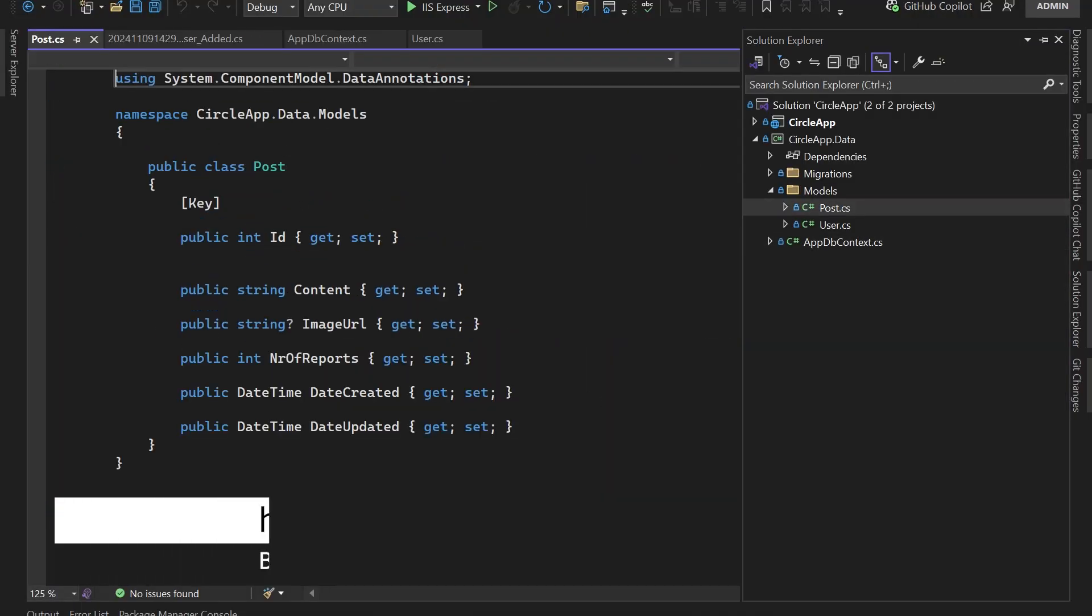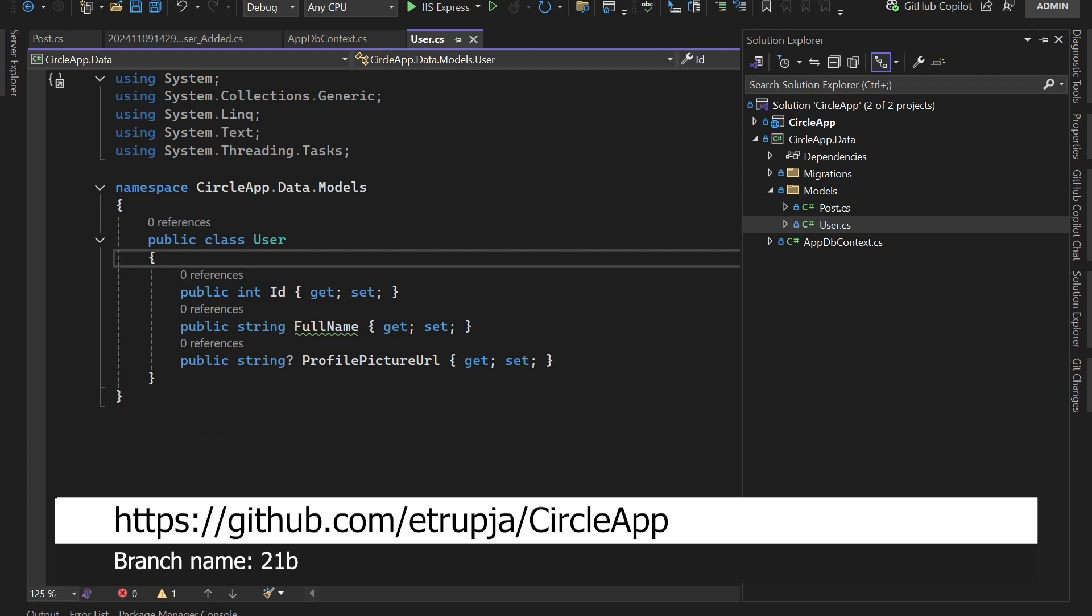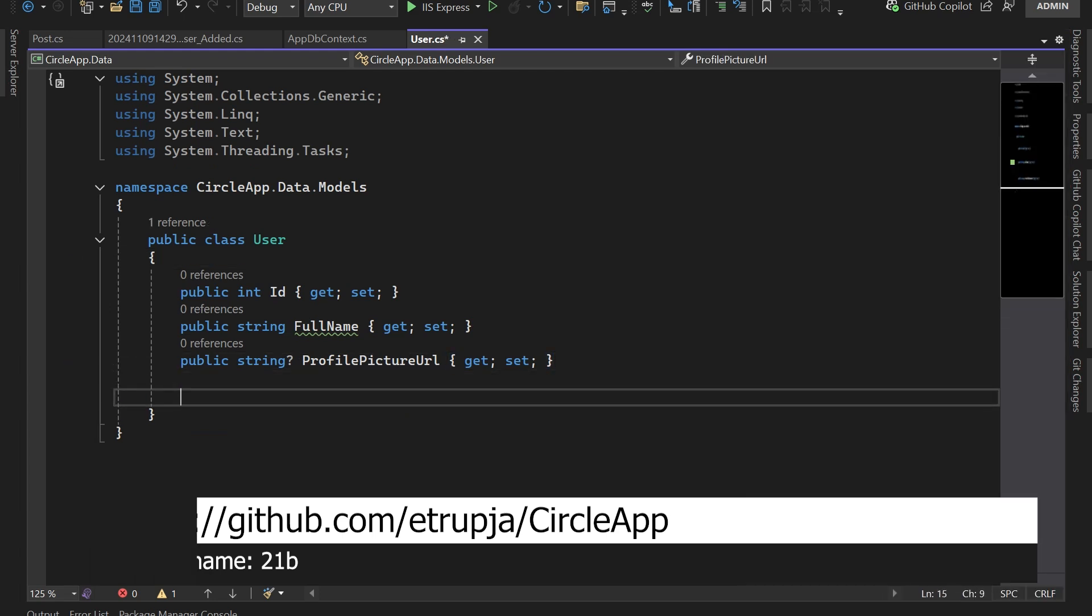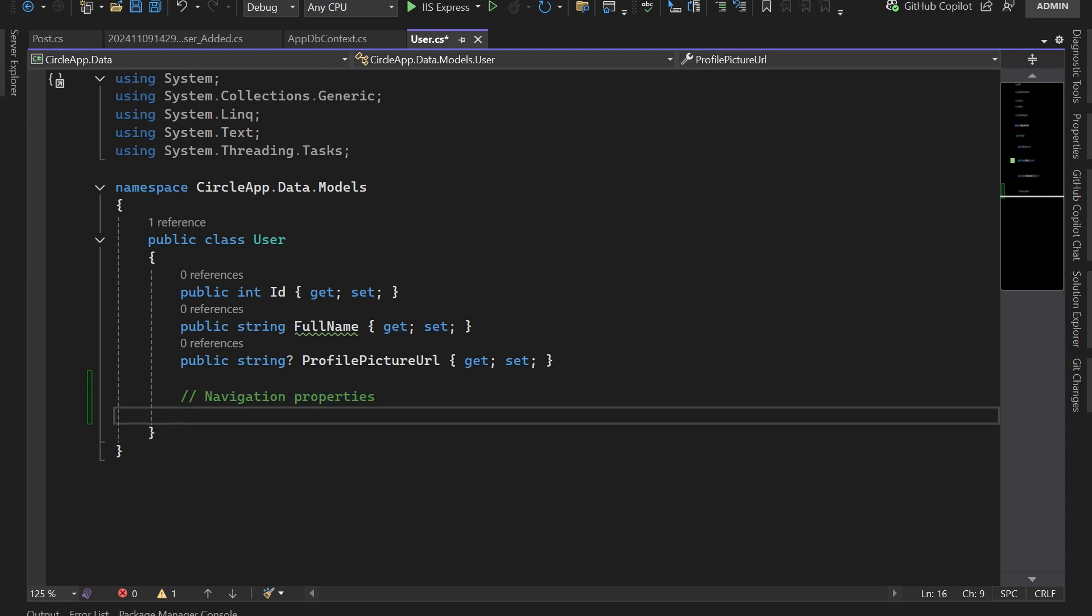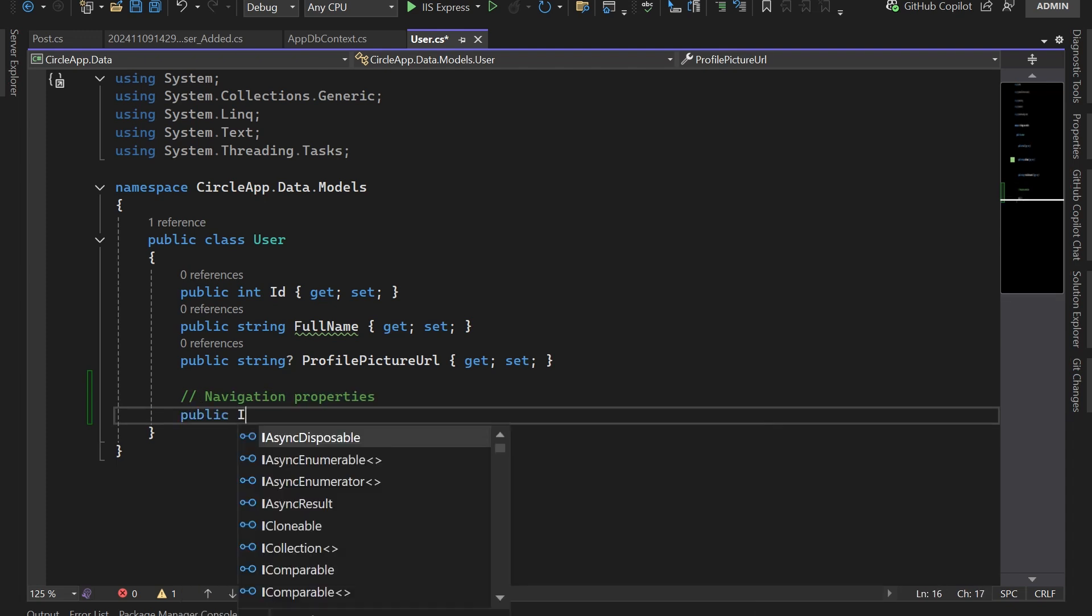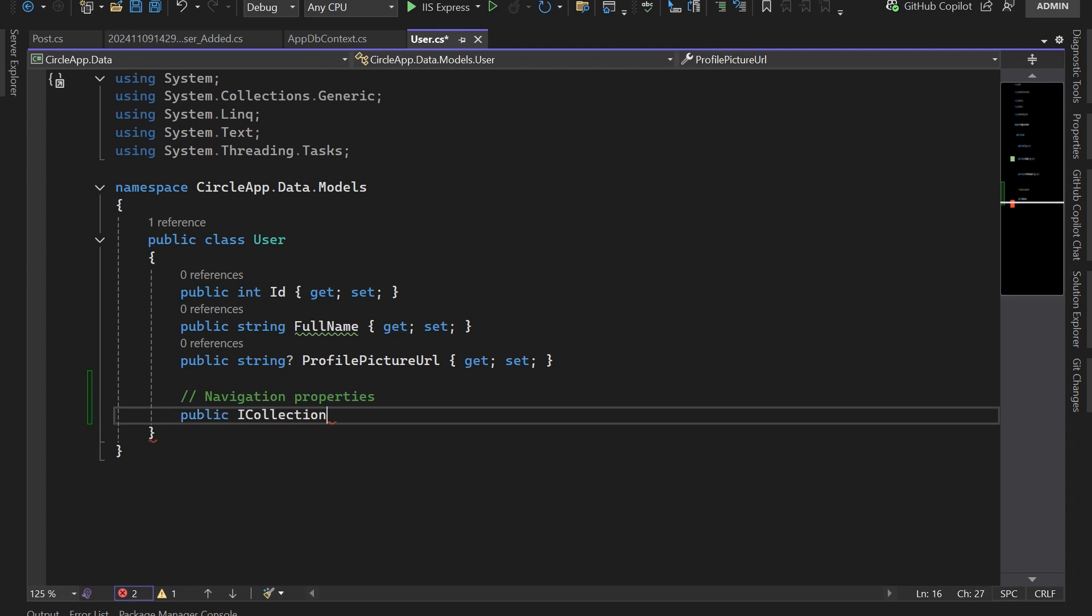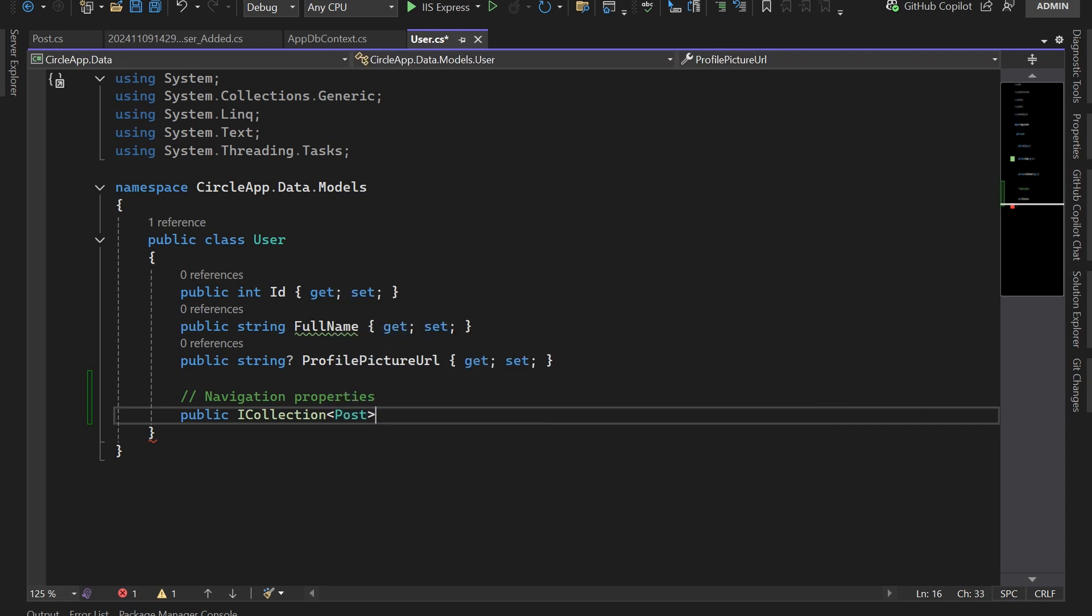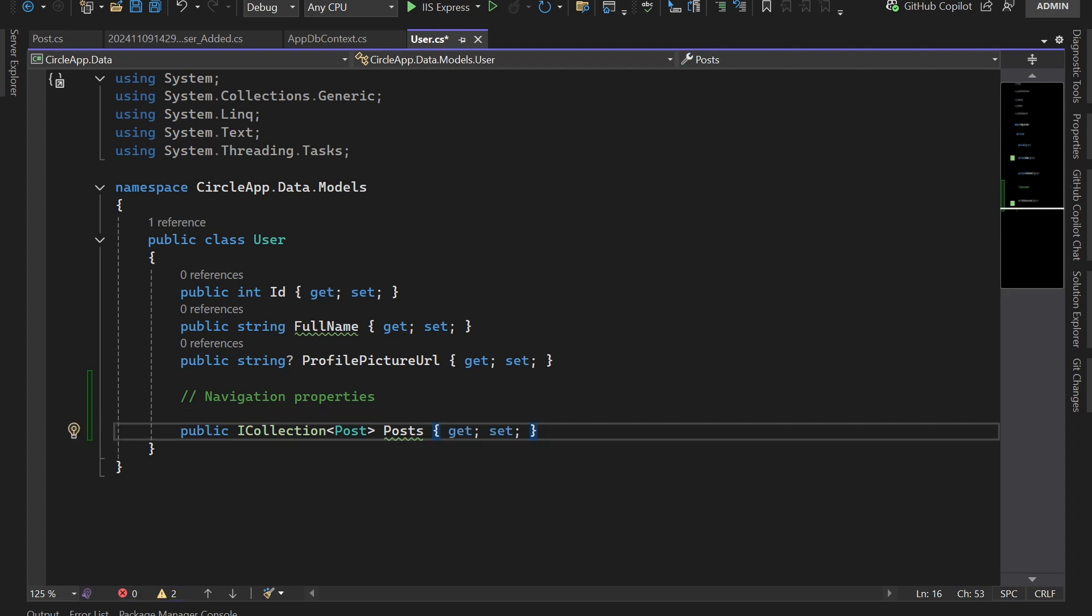We have the Post and then the User. We said that a user can have multiple posts, so let's define the navigation property which is going to represent the one-to-many relationship. That is going to be public ICollection of Posts, and the name is going to be Posts. If you want you can also initialize the Posts navigation property to be an empty list of posts.